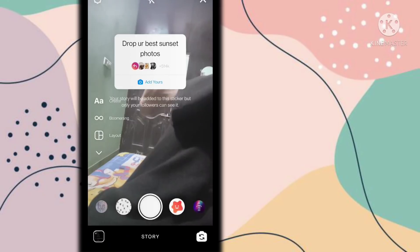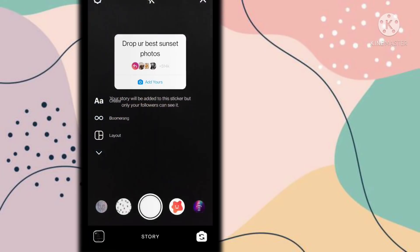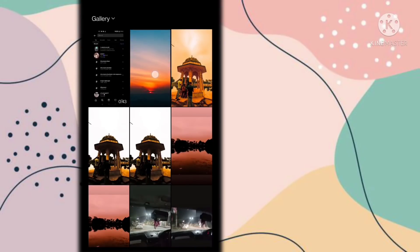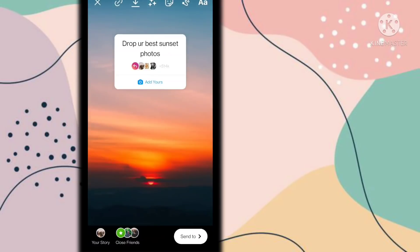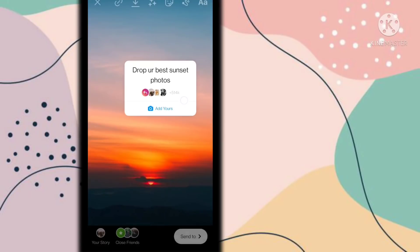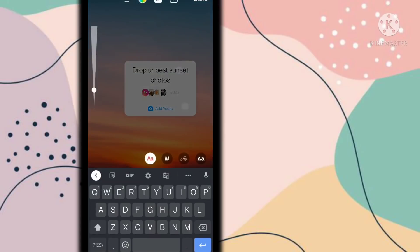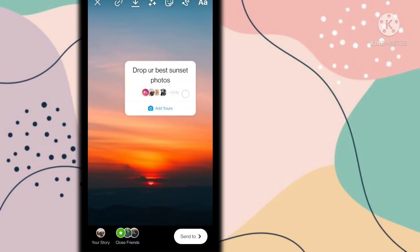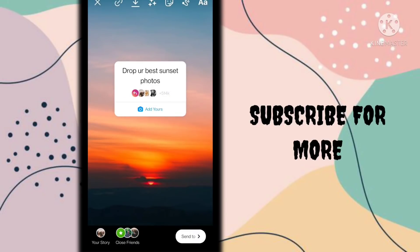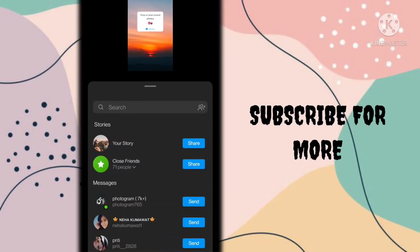Go to the add photo option, and add your sunset photo. In this easy way you can create this trending sticker. Please like, comment, share, and subscribe if you like this tutorial.